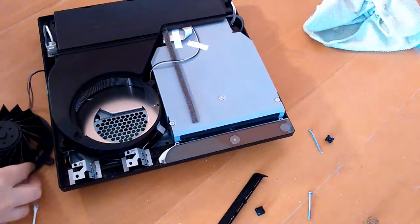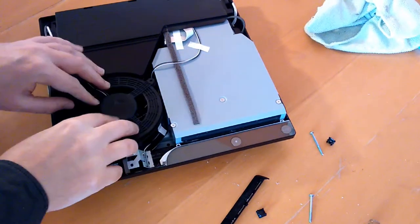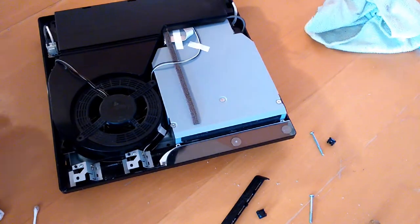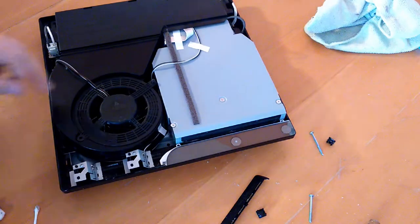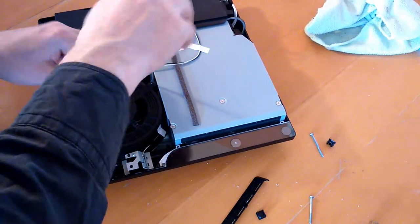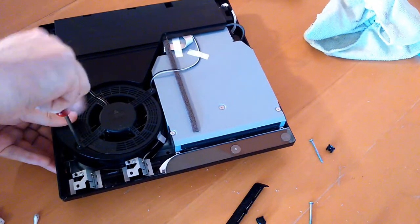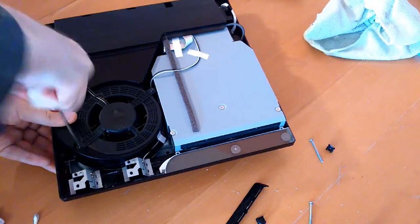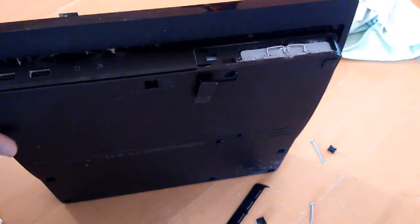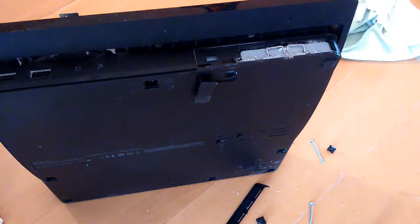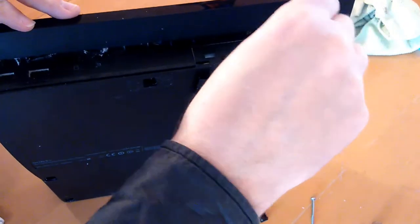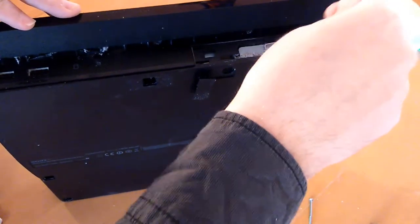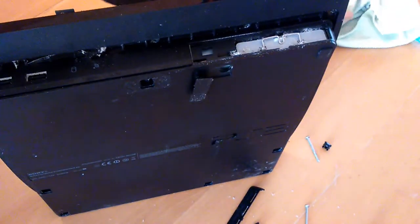Okay, I'm going to put the fan back in. So I'm just going to clean all the dust off here as well. That's pretty thick on there.